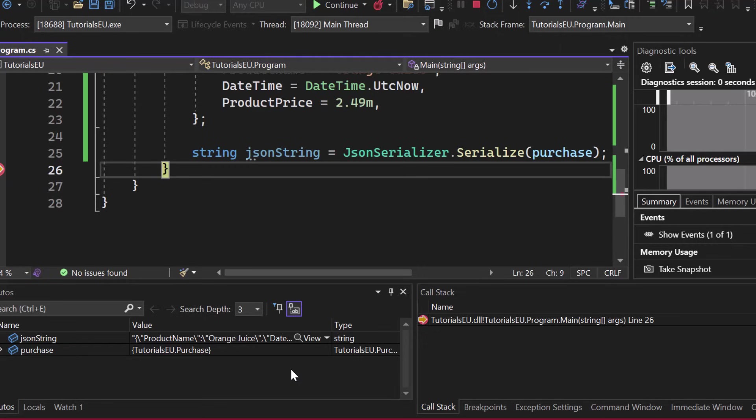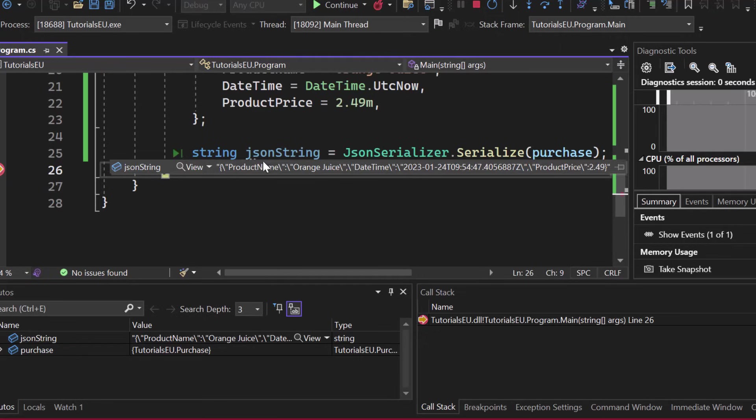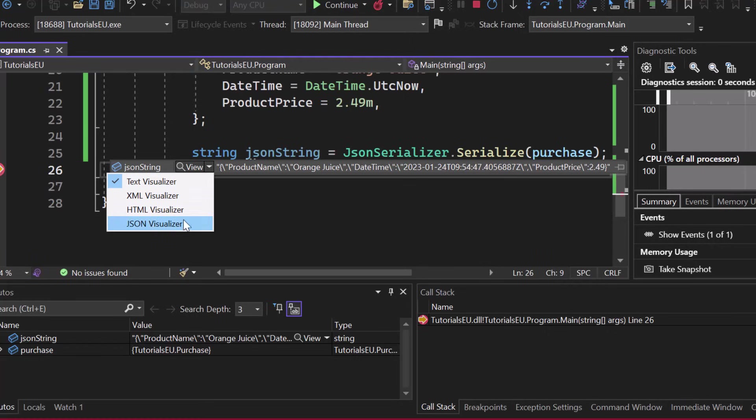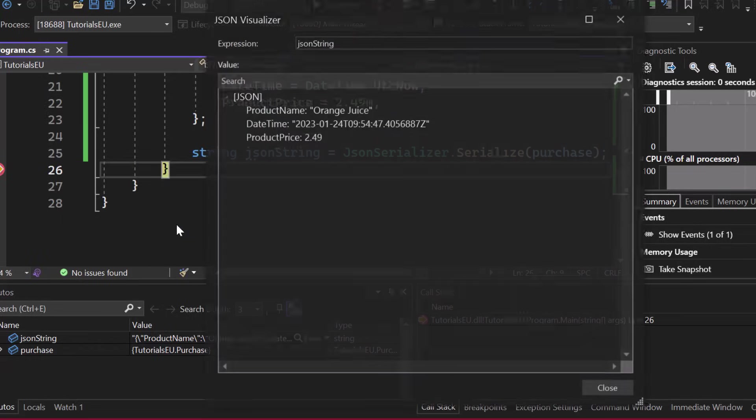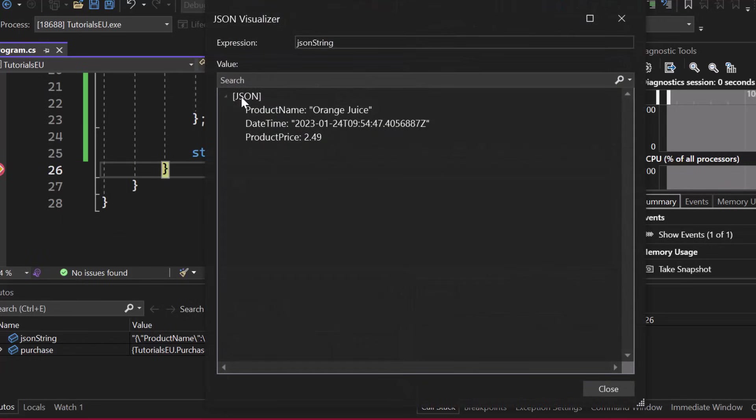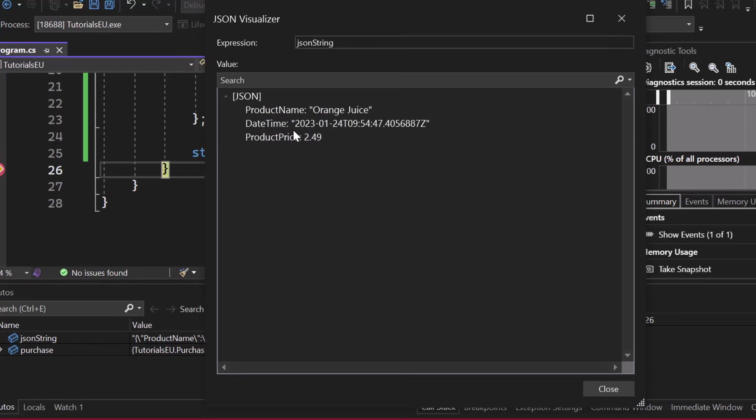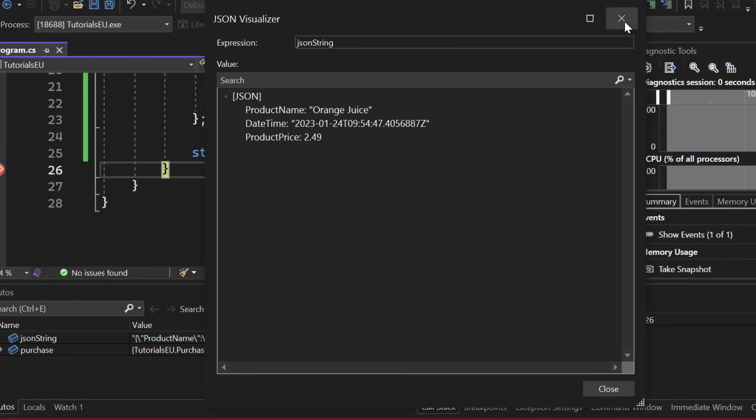So our breakpoint now stopped the application. So let's simply hover above JSON string. Let me open it up here and let me take a look at the JSON visualizer. It doesn't matter if you take a look at the XML, HTML, or JSON visualizer, just open one of them and you can see our object now displayed in JSON. So we got the product name, orange juice, daytime, and the product price and everything here is like nicely written down, you can read it easily.